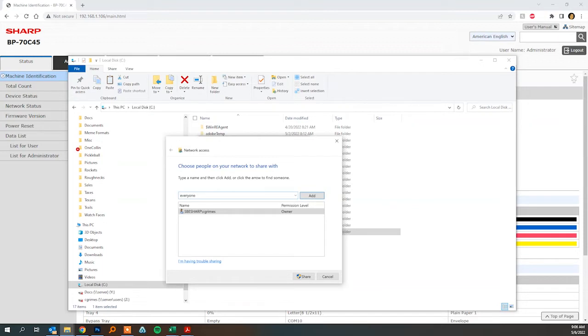Now anyone that you want to have access to this folder you'll need to add here and make sure that they can read and write to the folder and then click share.